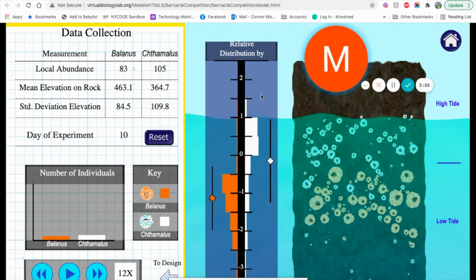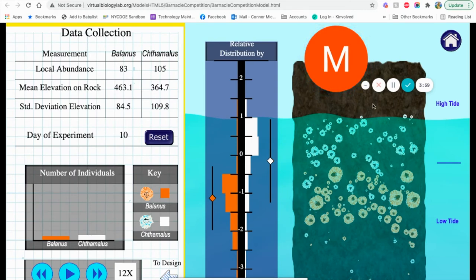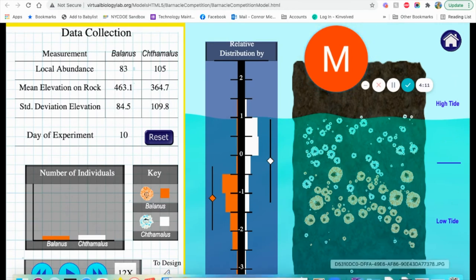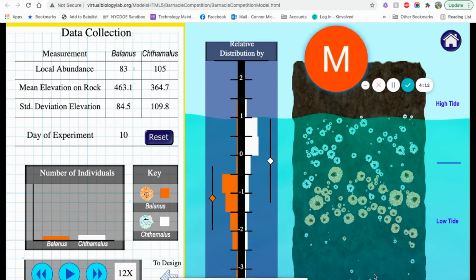Now you'll notice here is our rock wall, the rock behind here. You have your two sets of barnacles here. The relative distribution is where they're located on the rock. You'll notice the water level changes from high and low tide. You'll also see some little snails roaming around as well.